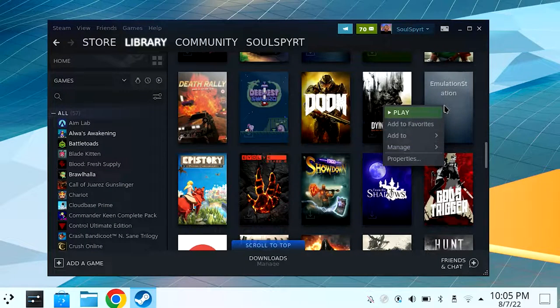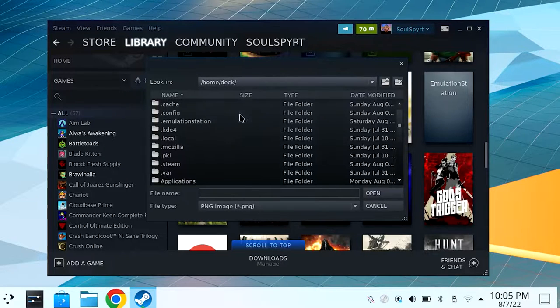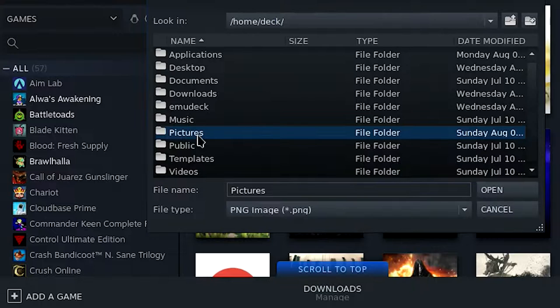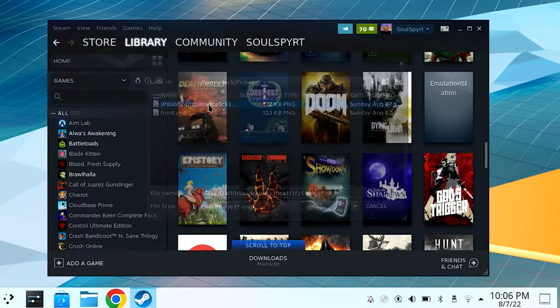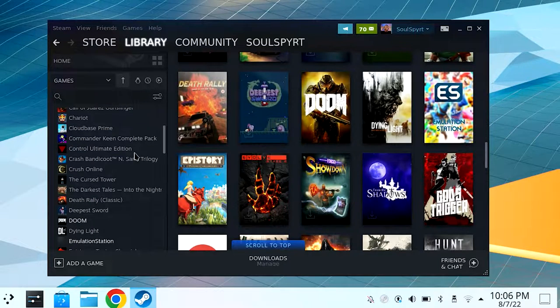Head to your library, find EmulationStation, right-click, and click 'Set Custom Artwork.' Click the drop-down menu, select Home Deck, find the folder where you saved the image — in this case the Pictures folder — and select the poster image.